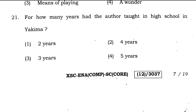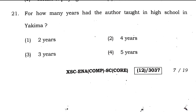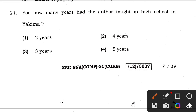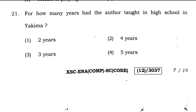The next question is taken from the author's introduction. Question 21: for how many years had the author taught in the high school in Yakima? The right answer is option 1. So the answer to question 21 is 1.